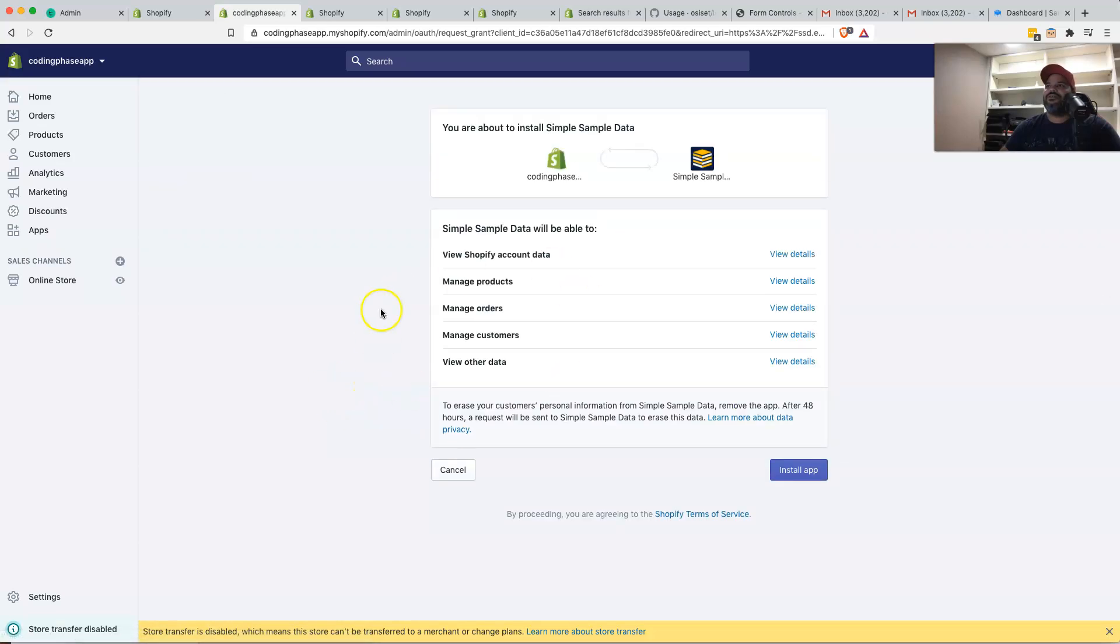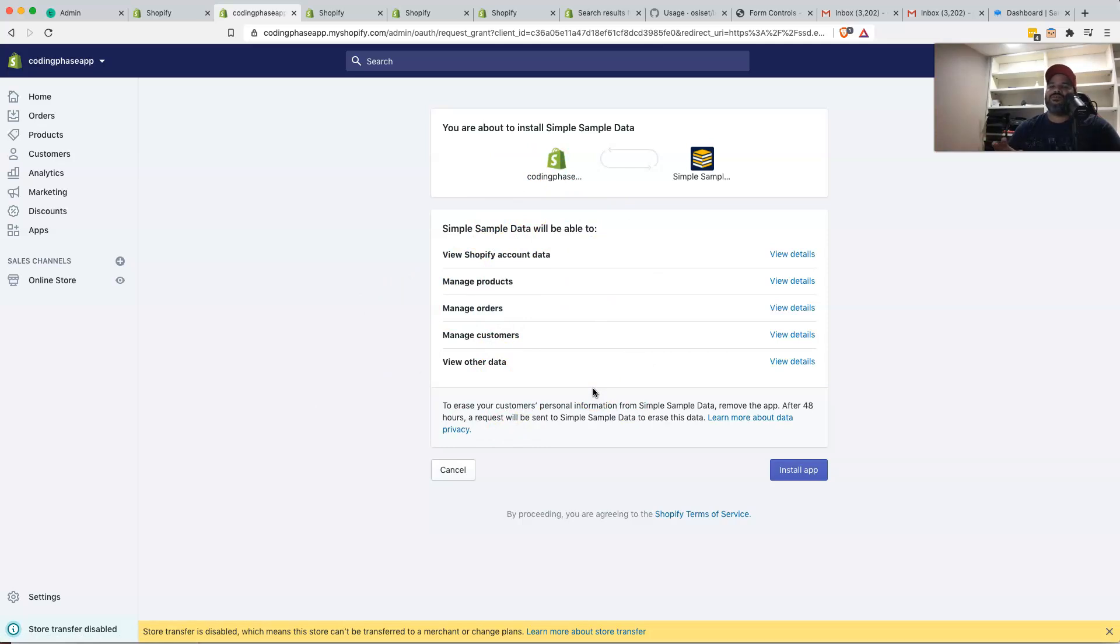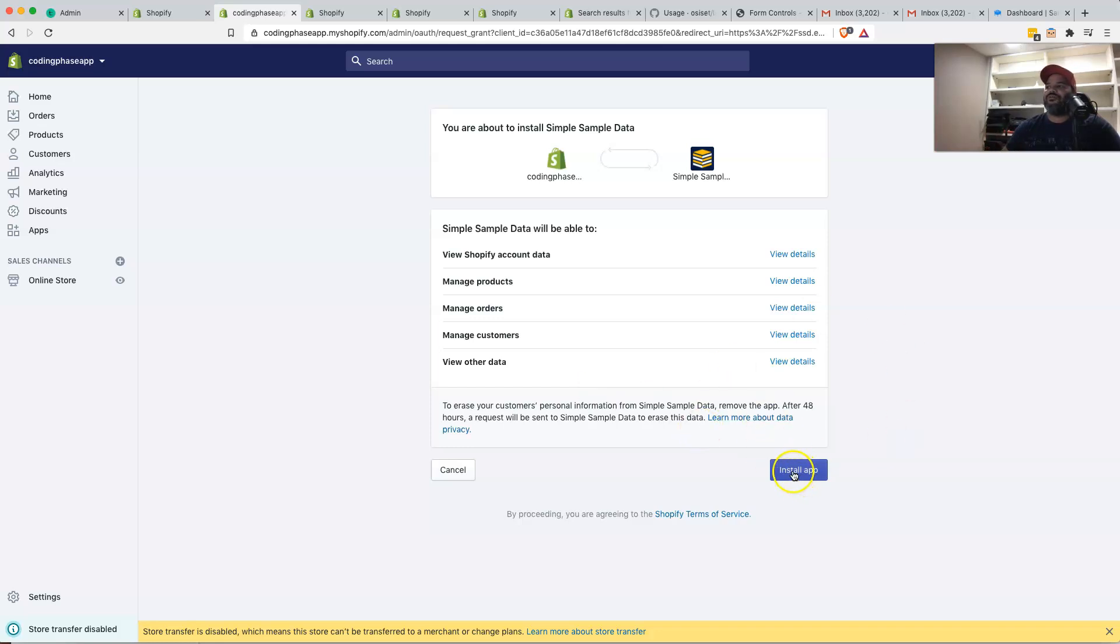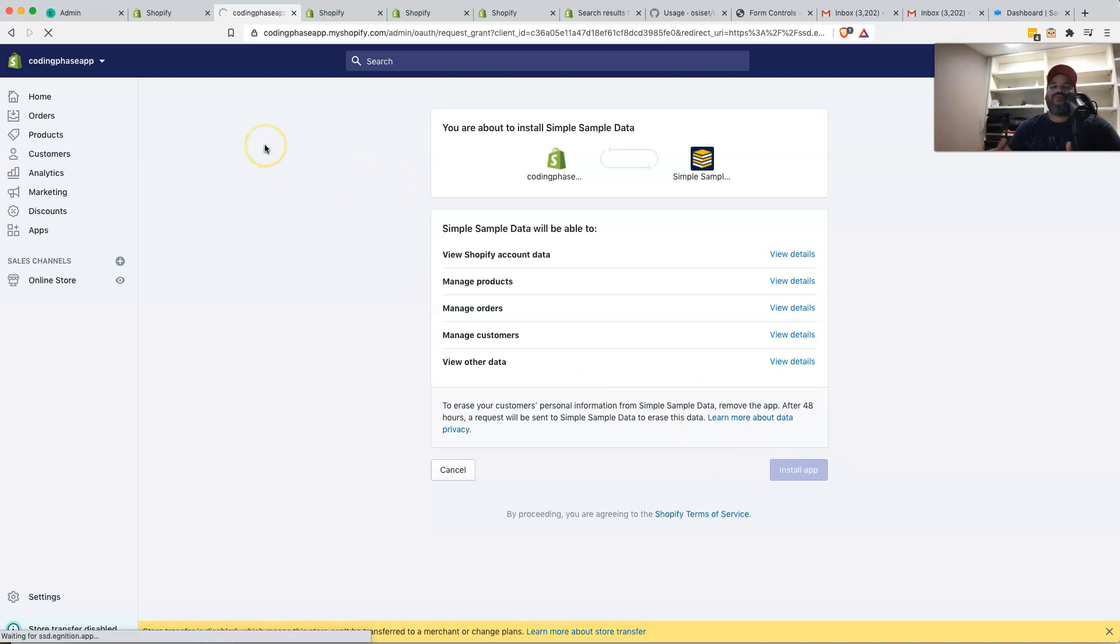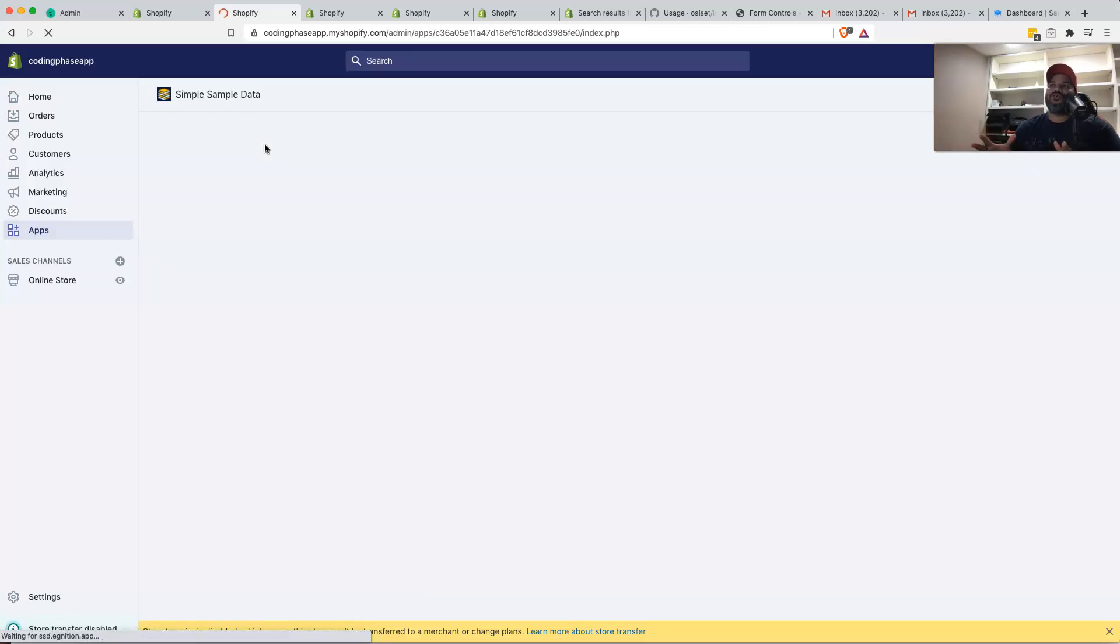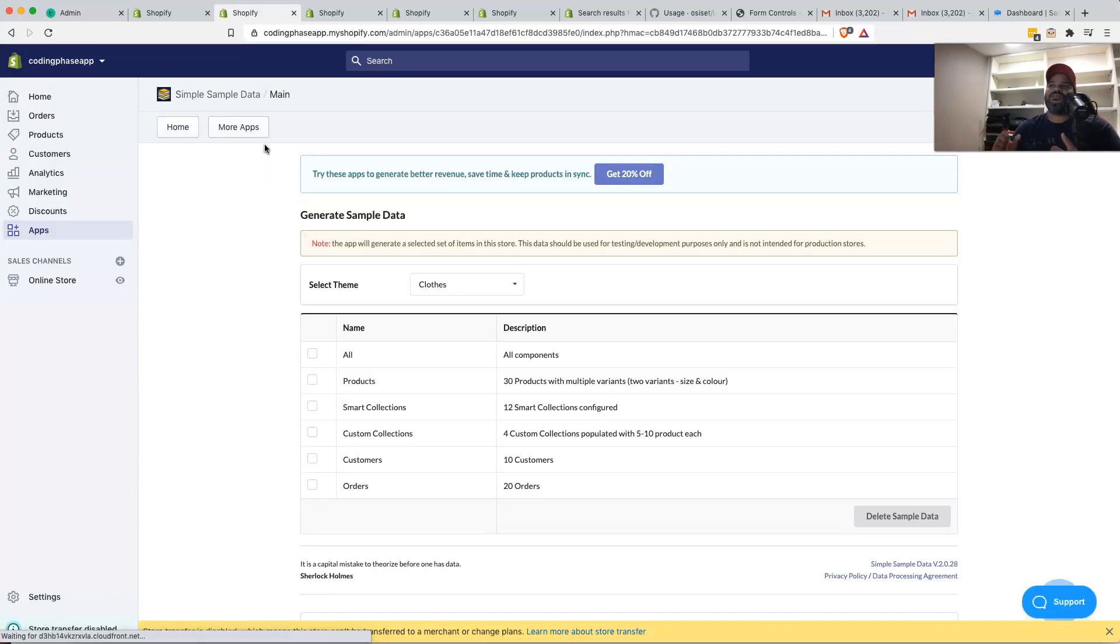Give this a second and automatically it's going to go to this page. If you are a store owner, most likely it's going to ask you, do you want to pay for the service? For us that are developers, all we have to do is click on install application. The store that I have is a development store. It's technically a store, but it's not a real store. This is just for development to create applications and things like that.